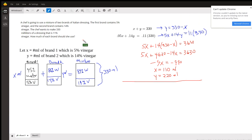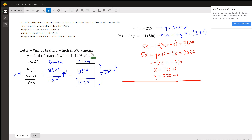This is a mixture problem. We're going to let x equal the number of milliliters of brand 1, which happens to be 5% vinegar, and y equal the number of milliliters of brand 2, which is 14% vinegar.